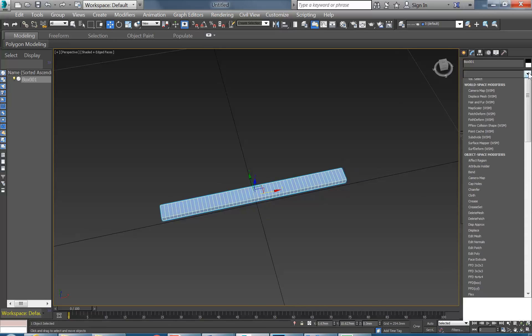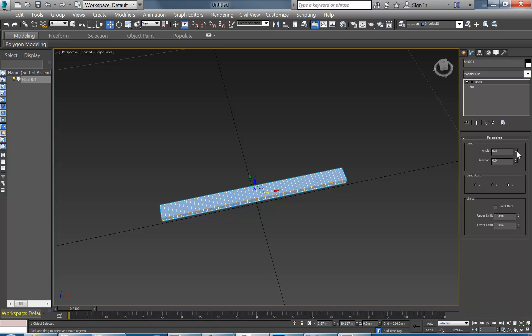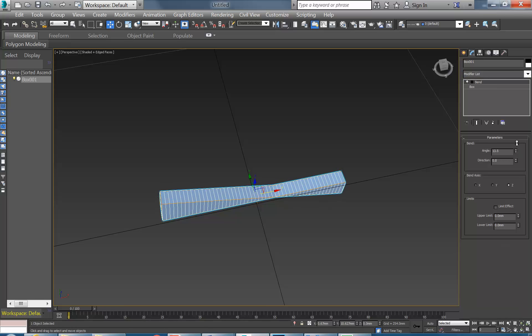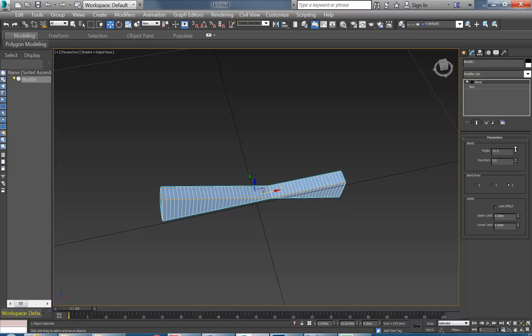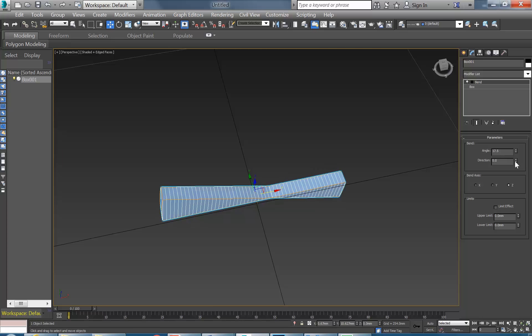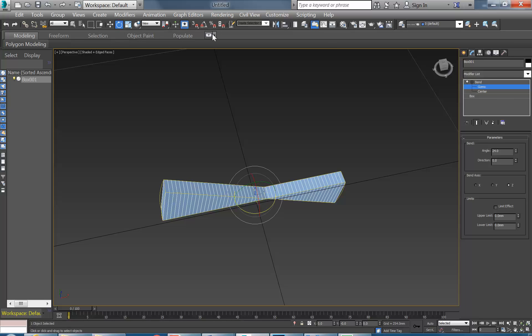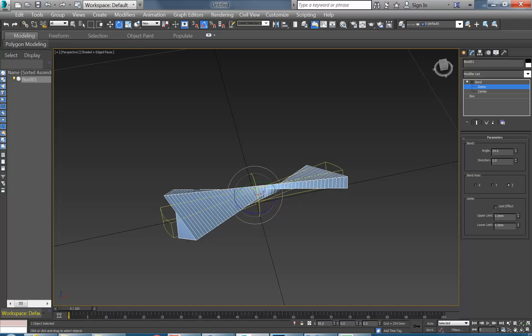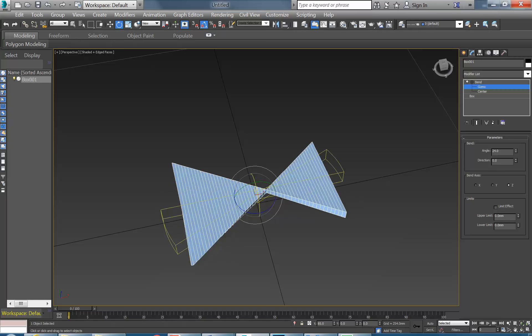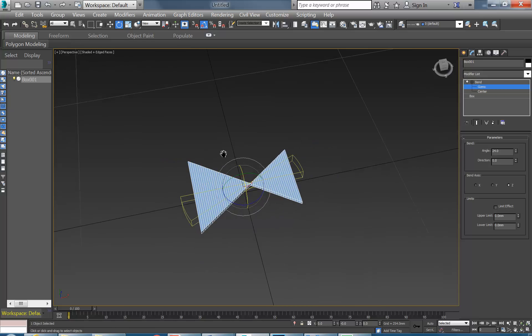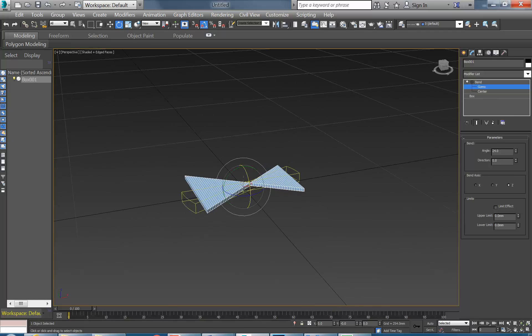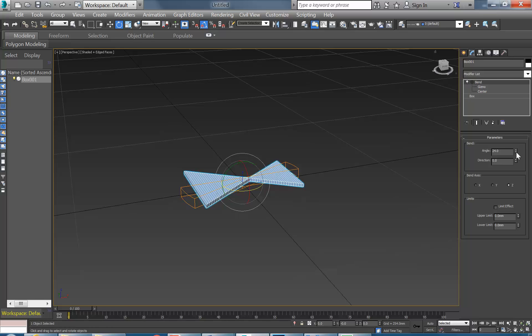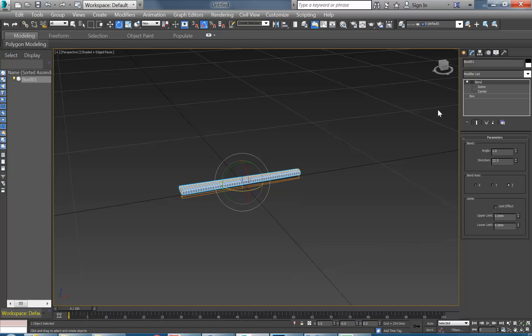And now I'm going to add a Bend Modifier. So I'm just going to change the angle there. And you can see that it's bending, but not in the correct direction. So if I change the direction though, that's not going to fix it either. To make that Bend correctly, I need to then just click on the little plus next to Bend, go to the Gizmo, go to Rotate. Make sure Angle Snaps turned on.